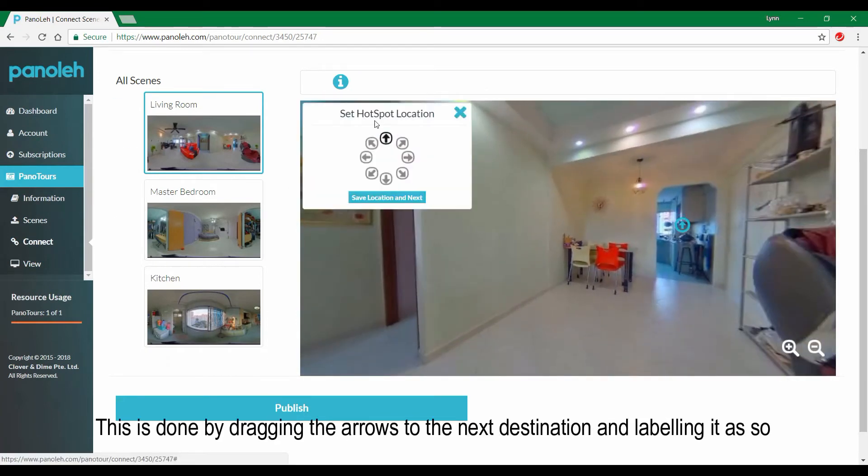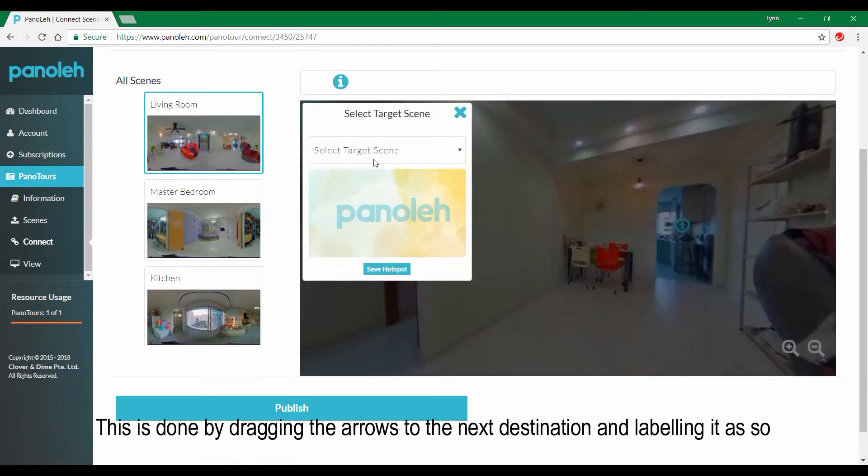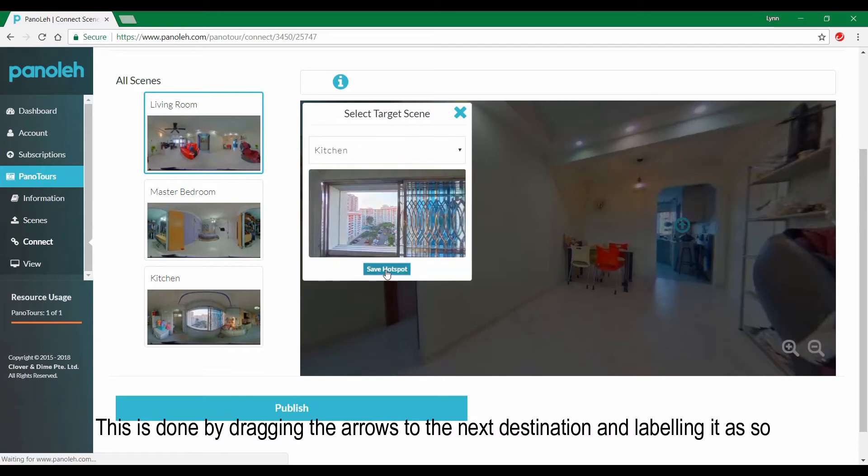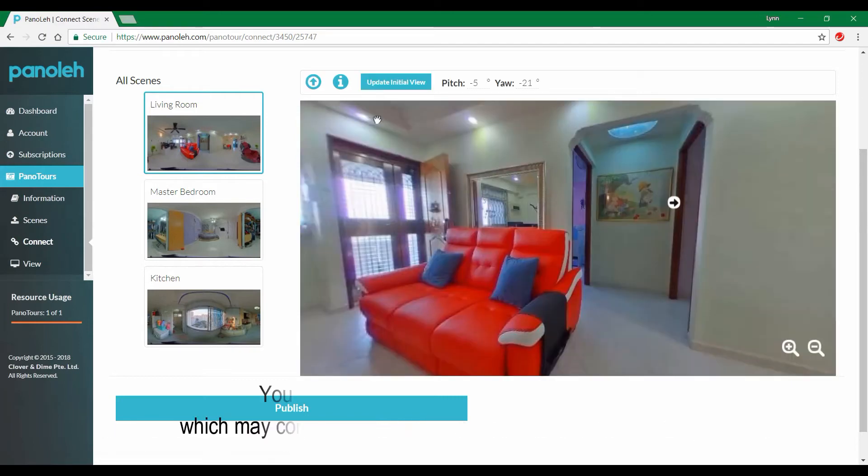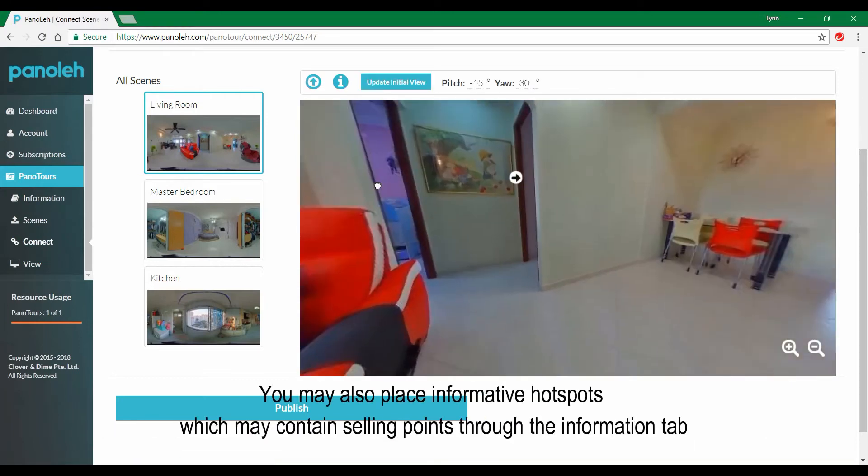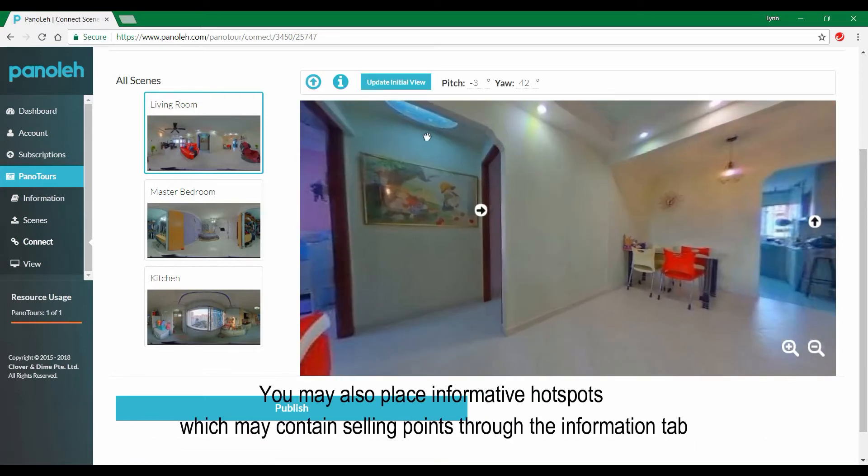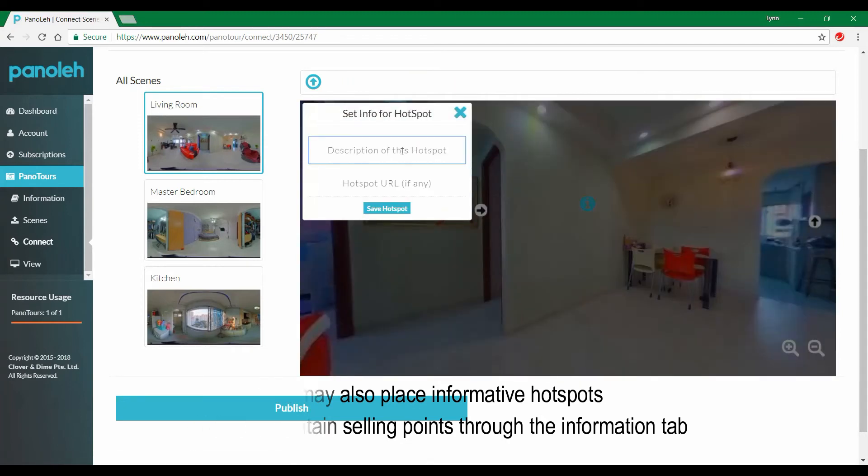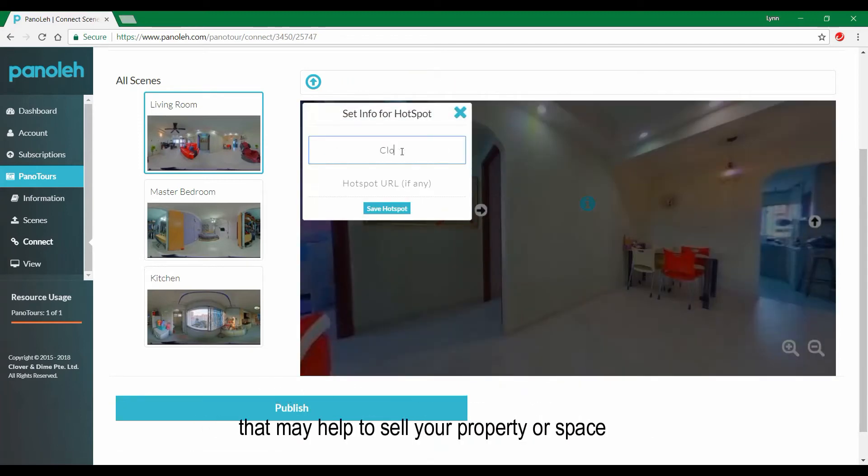This is done by dragging the arrows to the next destination and labeling it as so. You may also place informative hotspots which may contain selling points through the information tab that may help sell your property or space.